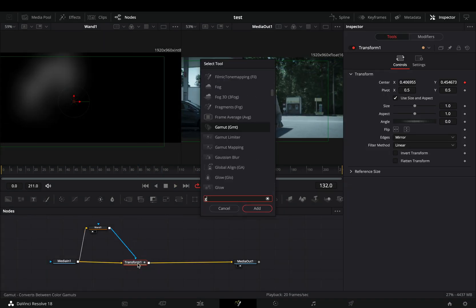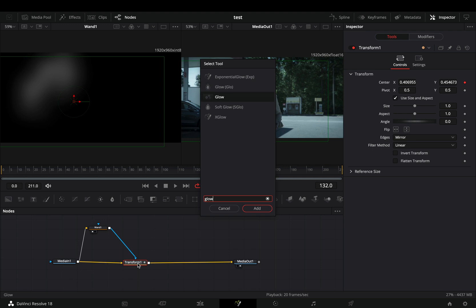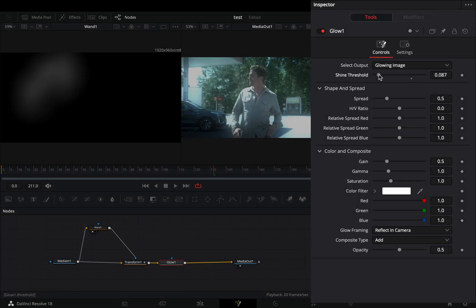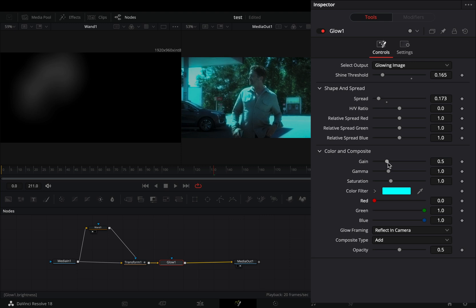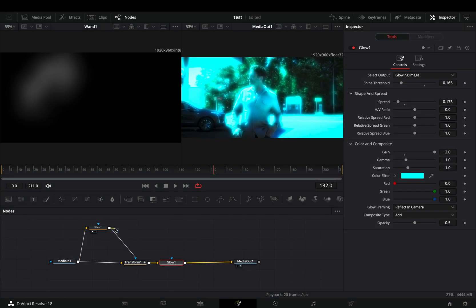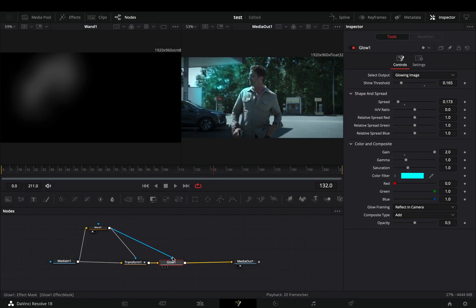Add a glow node after the transform. Bring down the shine threshold and the spread to your liking. Choose a color and increase the gain slider. Connect the wand node to the glow as a mask.